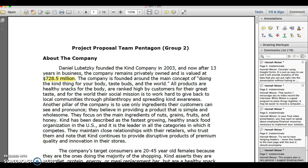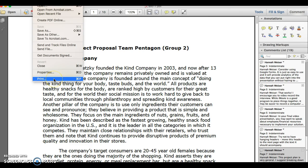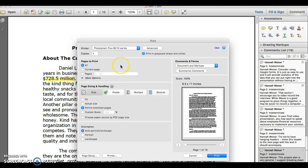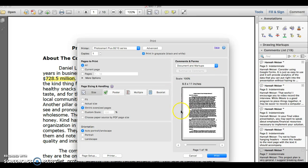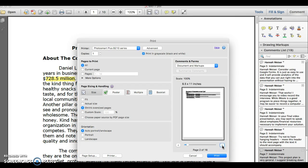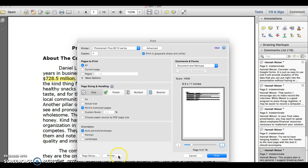Another option is to actually print the file. You can print it into a new PDF, or simply print a manual copy of the document. You'll see where it says Comments and Forms — you can select Summarize Comments. Once you select Yes, it includes a list of comments after each page. So that's one option.